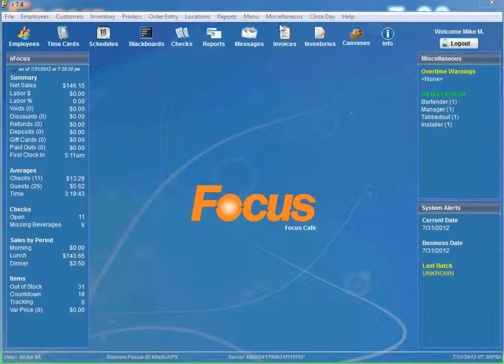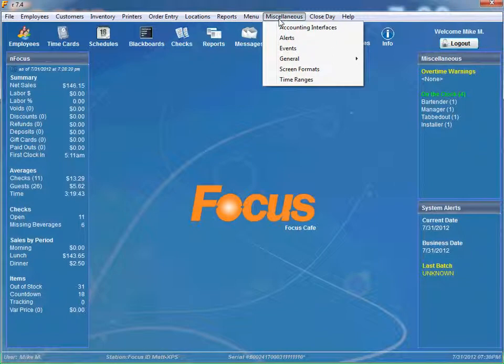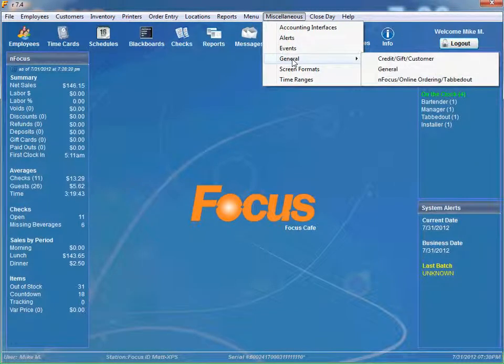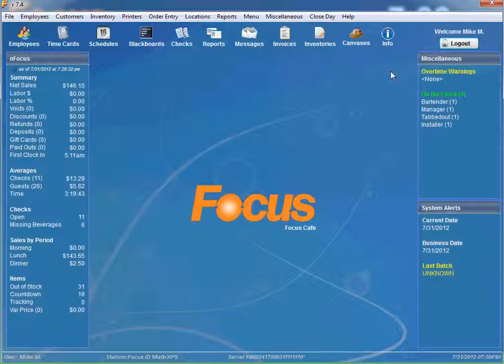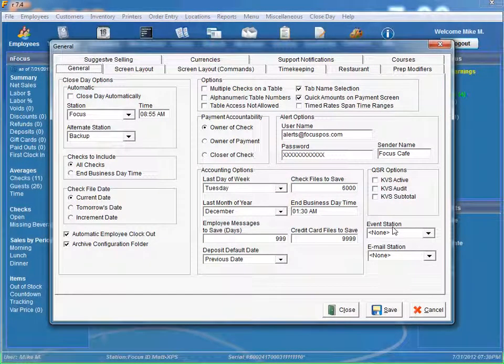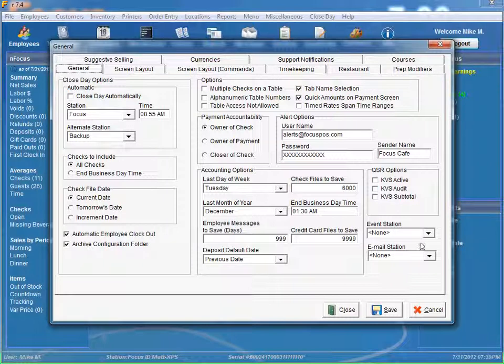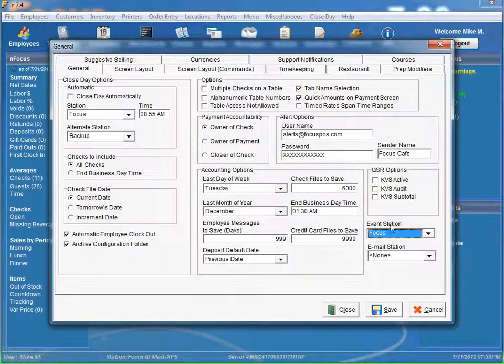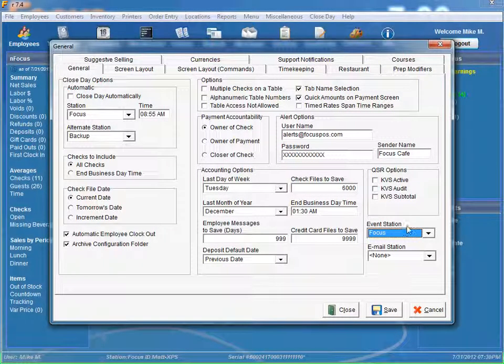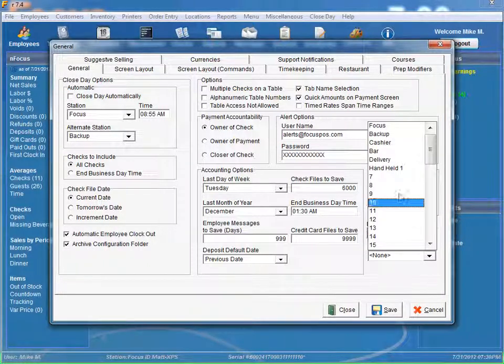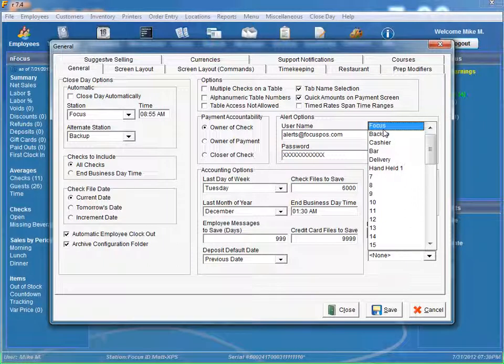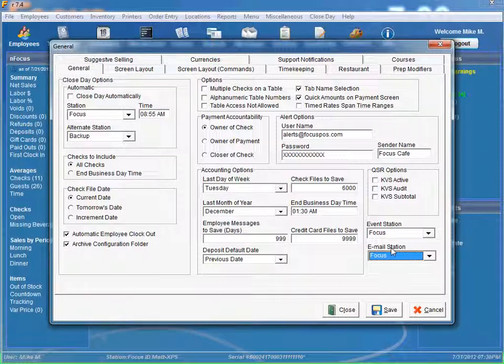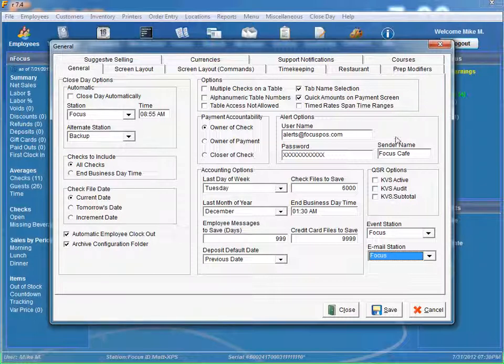So let me just show you these options, how this all works. First thing we're going to do is go to miscellaneous general, and we want to configure an event station and an email station. The event station is going to trigger the processing of the report. The email station is actually going to send the actual report. The station that is selected for the email station must be able to get on the internet and send emails through that.